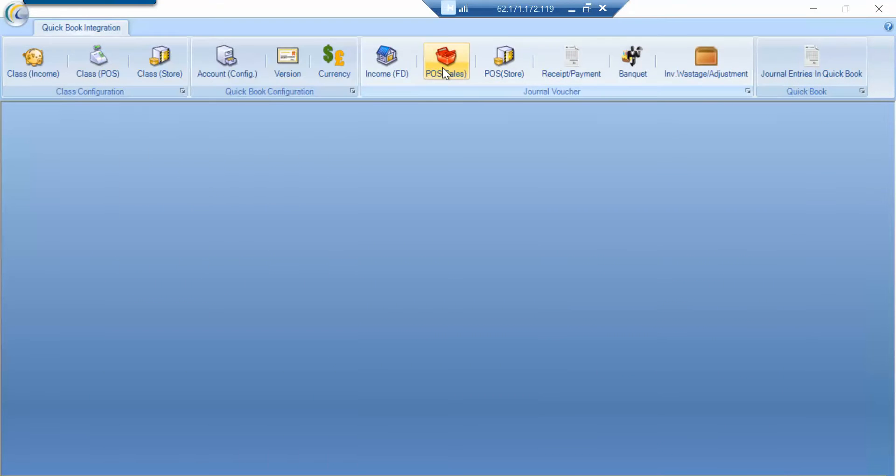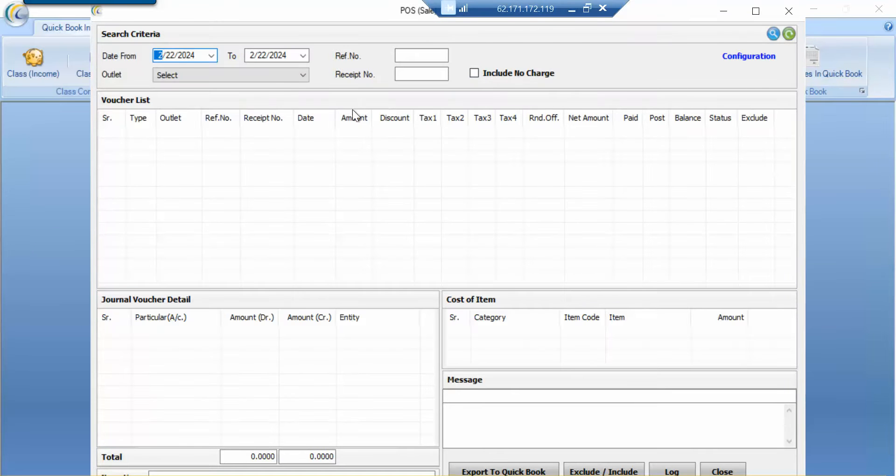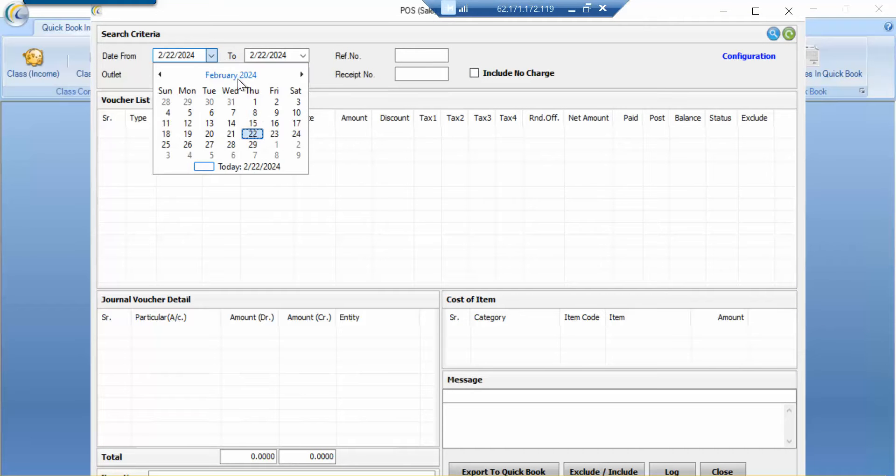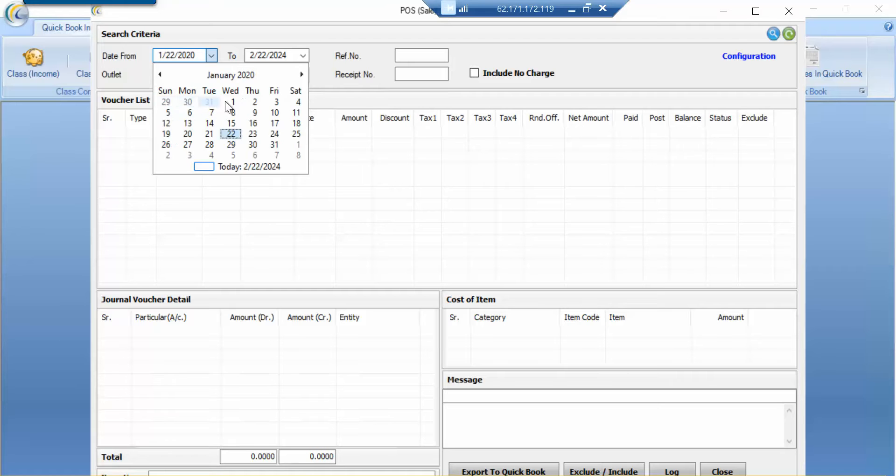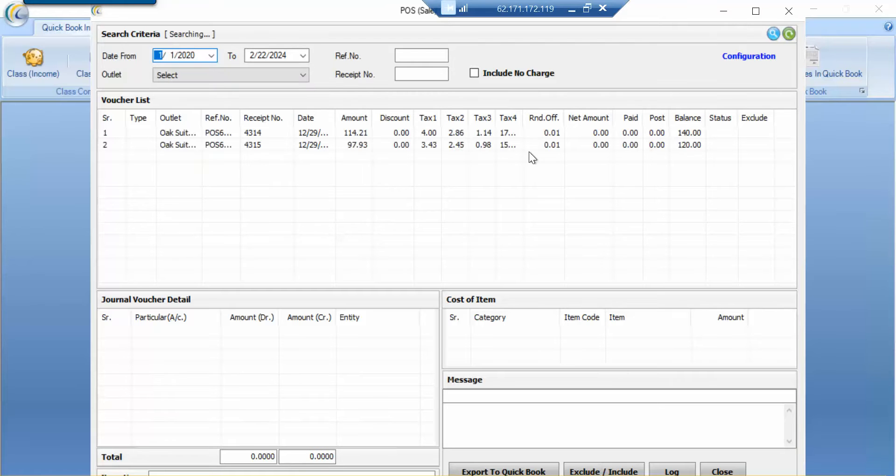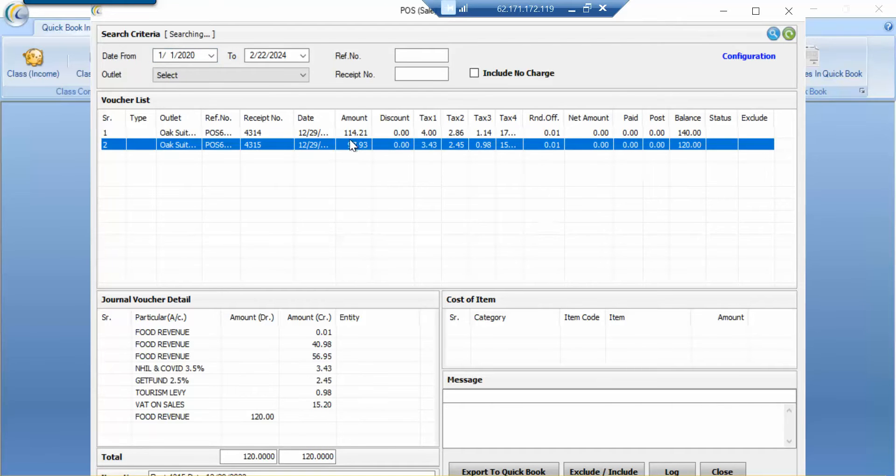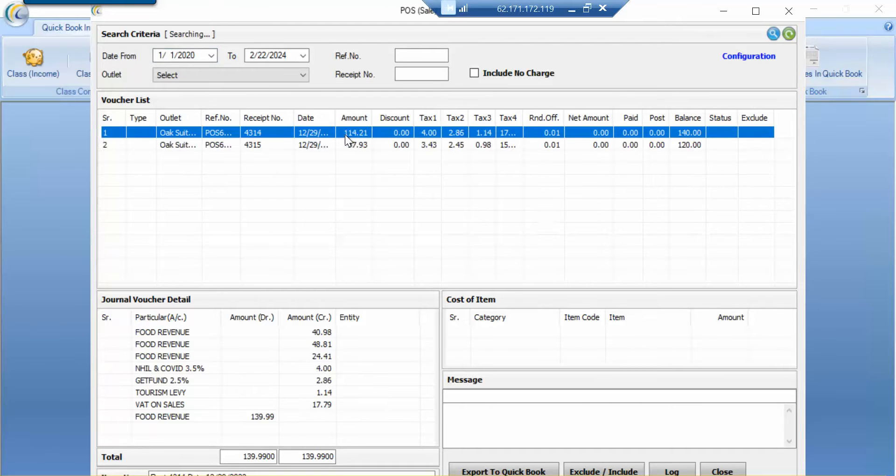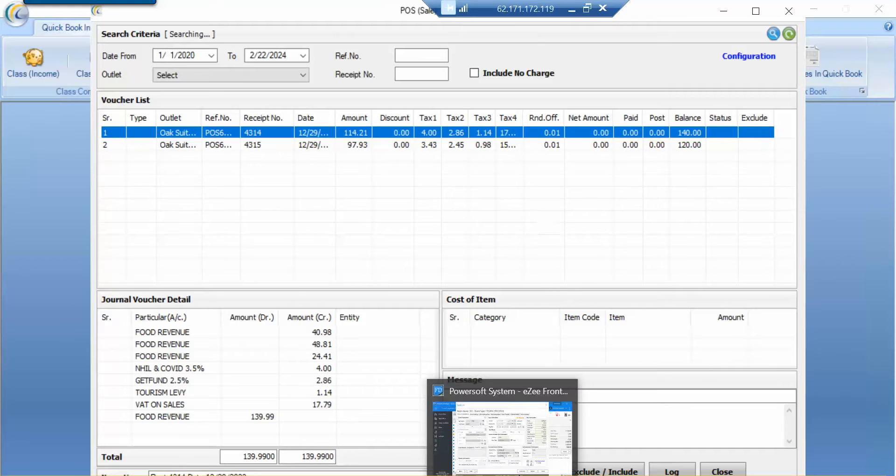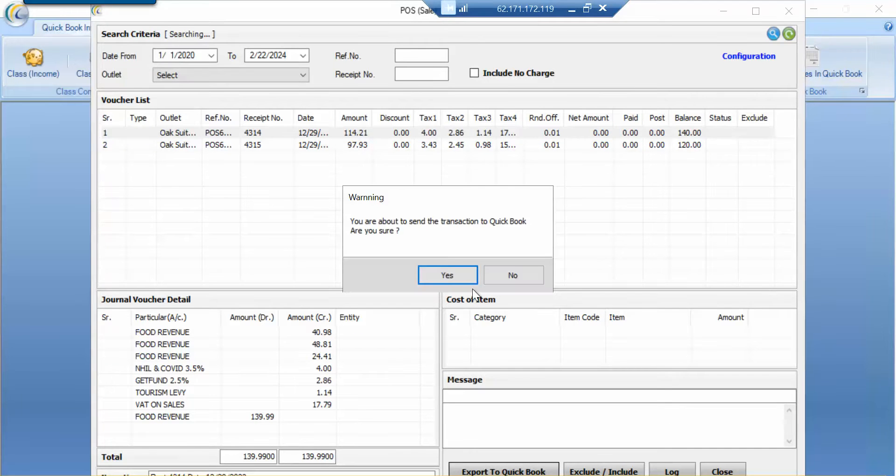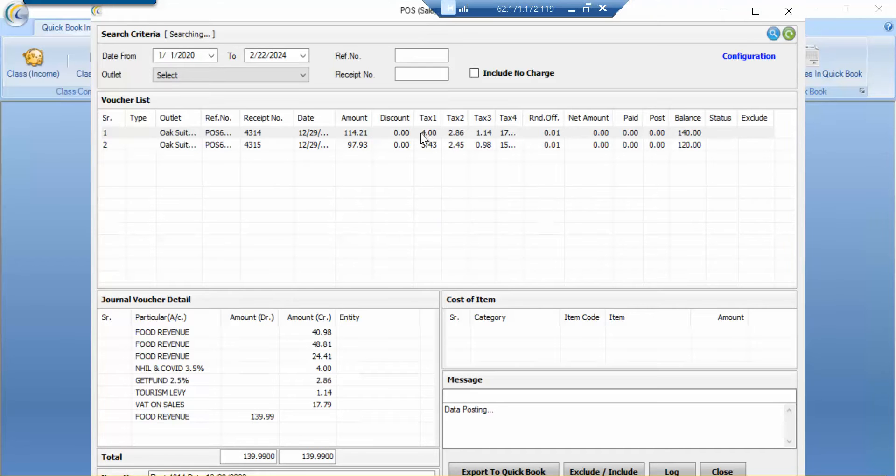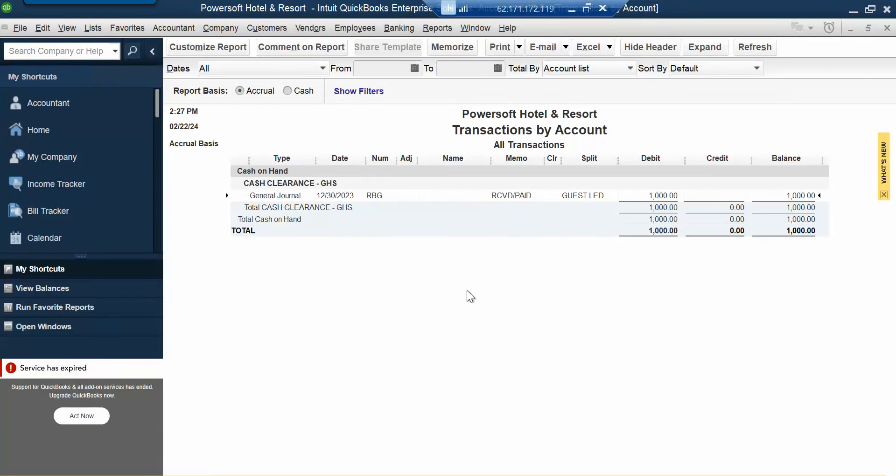So the same logic applies to POS or the POS sales. For example, I will just do a quick one. If I take 2020 to date, for example, I can just easily click on this search and assume there are two records here. You can see the food revenue, food revenue. We can just easily click on export like this. And then based on the mapping rules, data will get exported.